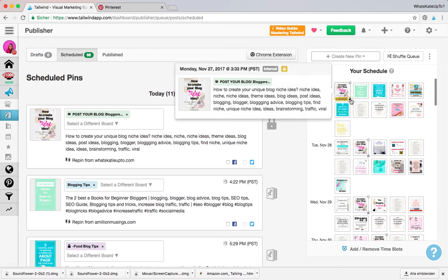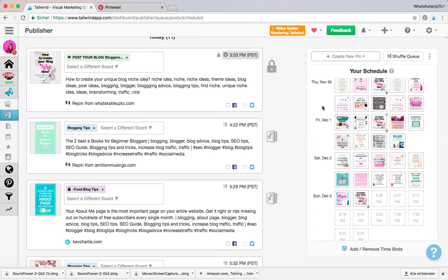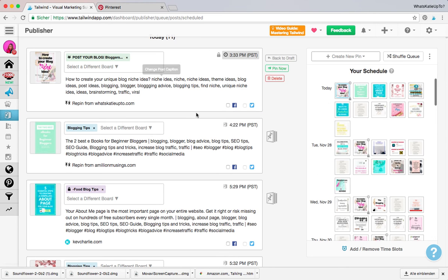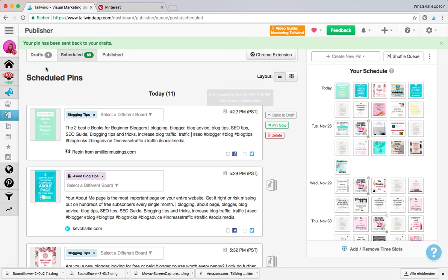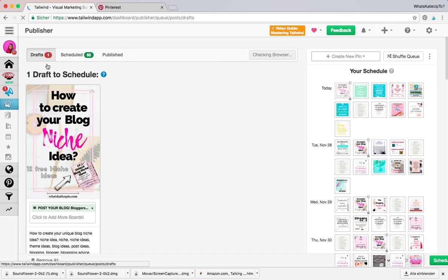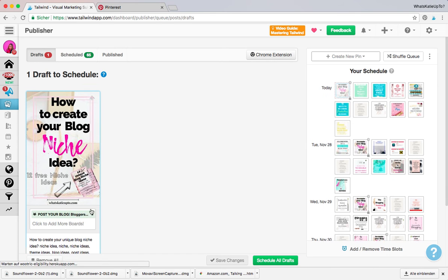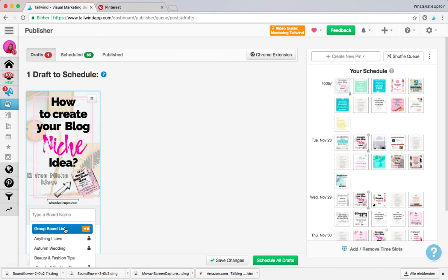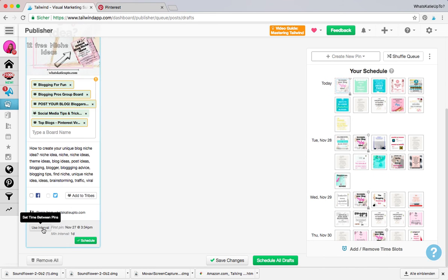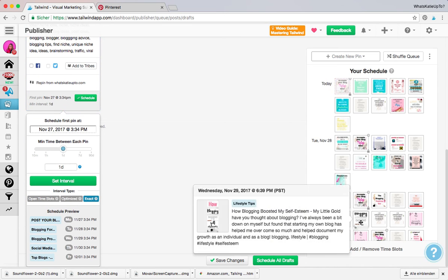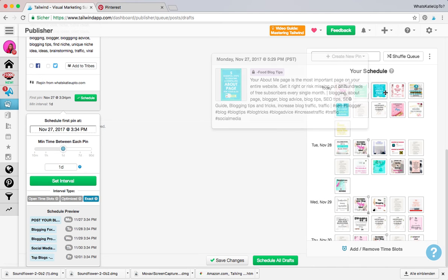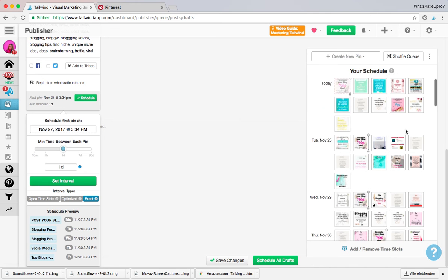Which is kind of amazing as well. You can unlock it by just pressing the little lock key. So this is the second option. Just let me show you the third. So if I go back to drafts, choose my boards, and use interval and go to the exact time slot, you can choose the exact time slot that you want to put that in.